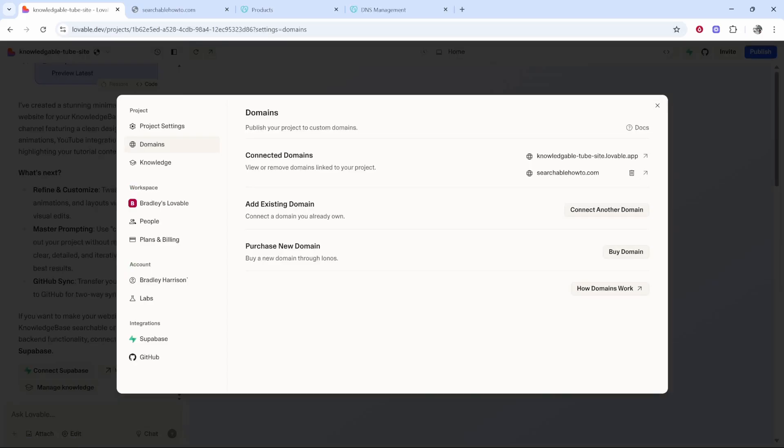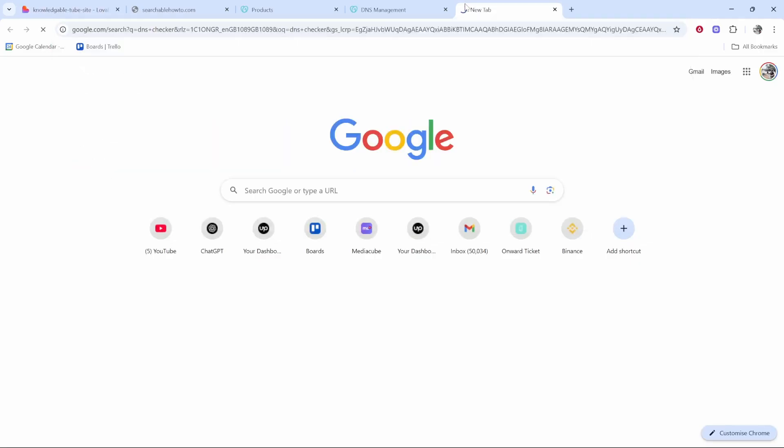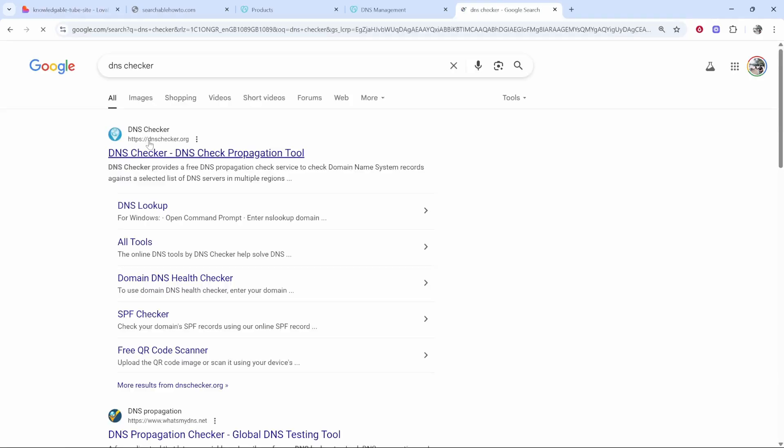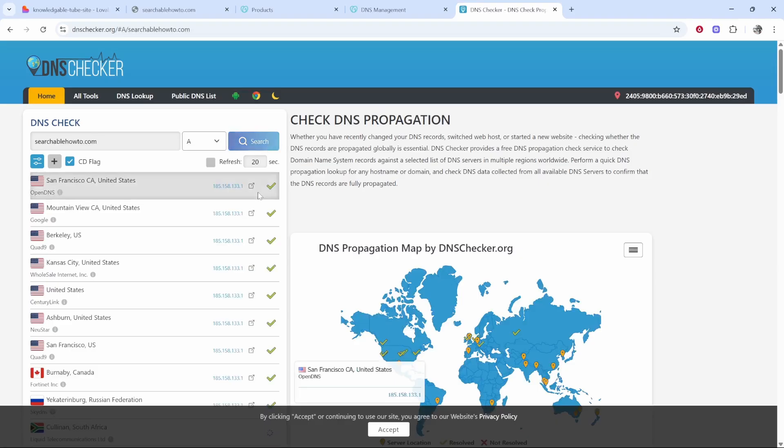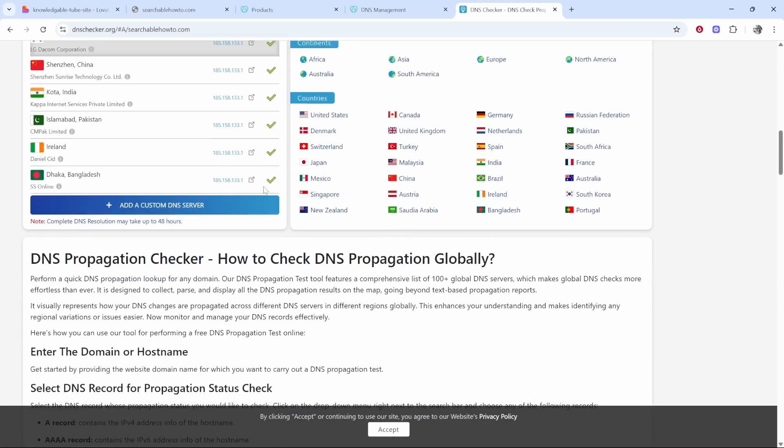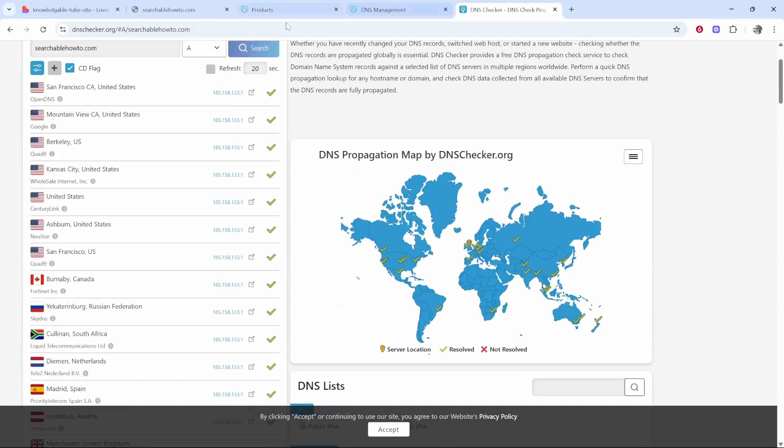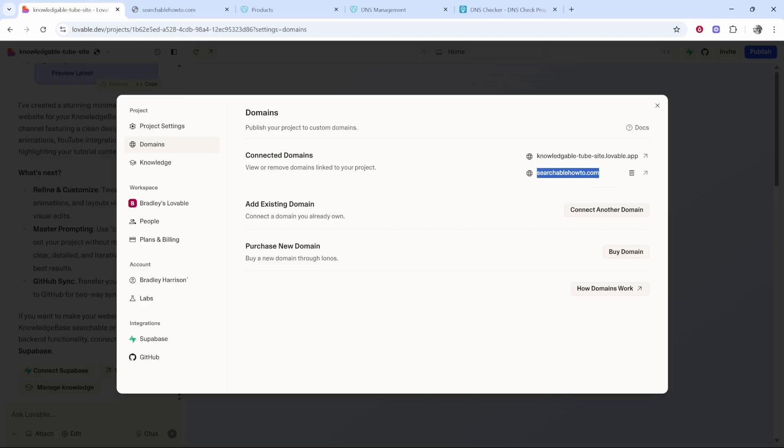If you do want to double check that you've done it correctly just copy your domain, go ahead and type in DNS checker. If you've added the records it will work but in DNS checker paste in your domain and if everything's green here it means you've done it all correctly. You just need to wait for the DNS settings to update which they will do shortly. But that's how you connect. I hope that helped you out.